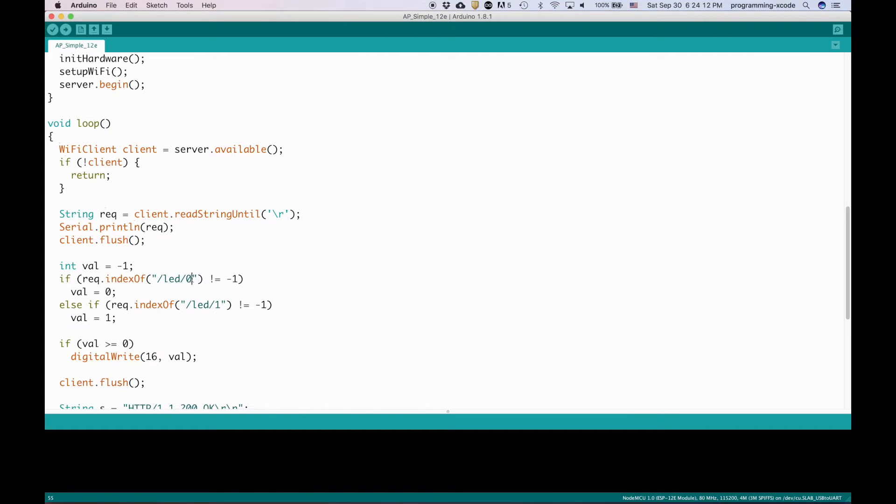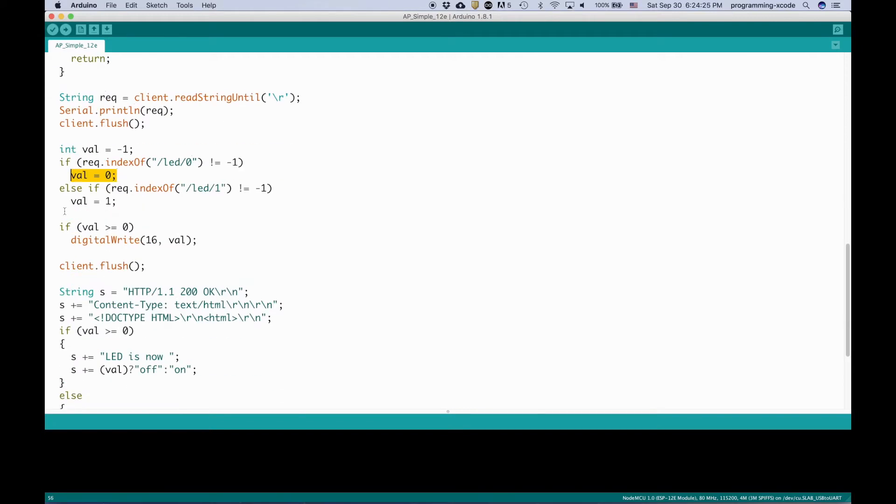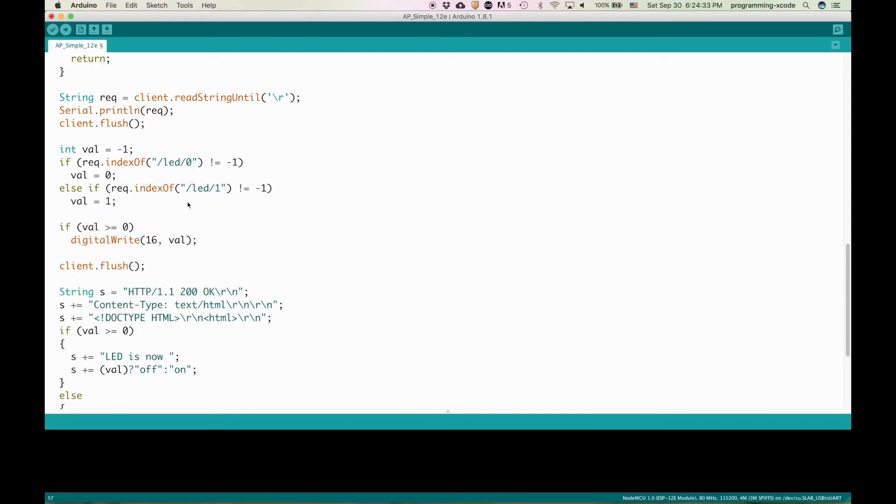Then it checks what the request is. If it's the index of LED/0, that means the user has requested to turn this LED off. That means that the value is zero that we set earlier and then we digital write 16 to the value. You can see here it's the same thing but we're turning on the LED.